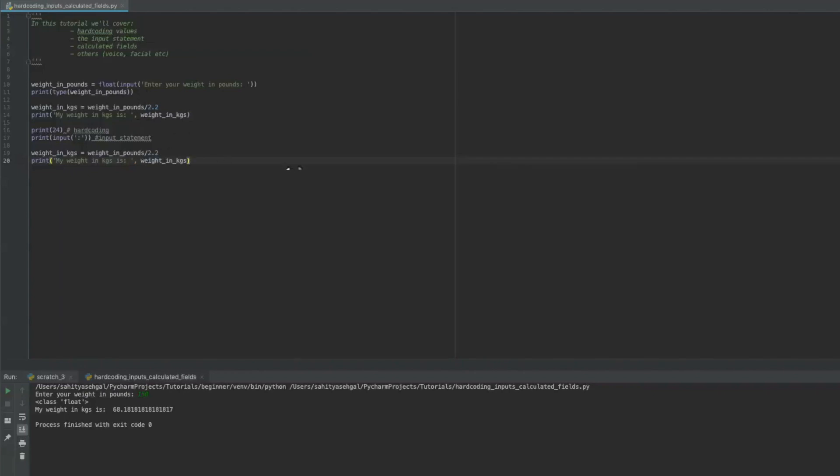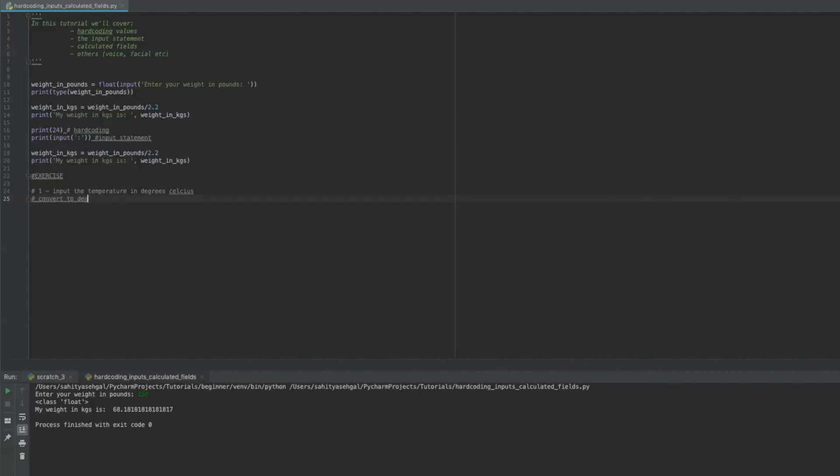So now I want you to do an exercise. I want you to number one, input the temperature degrees Celsius. And I want you to convert it to degrees Fahrenheit. So very simply, you just create an input statement, you put in the temperature in degrees Celsius, and it should give you an answer back in degrees Fahrenheit.